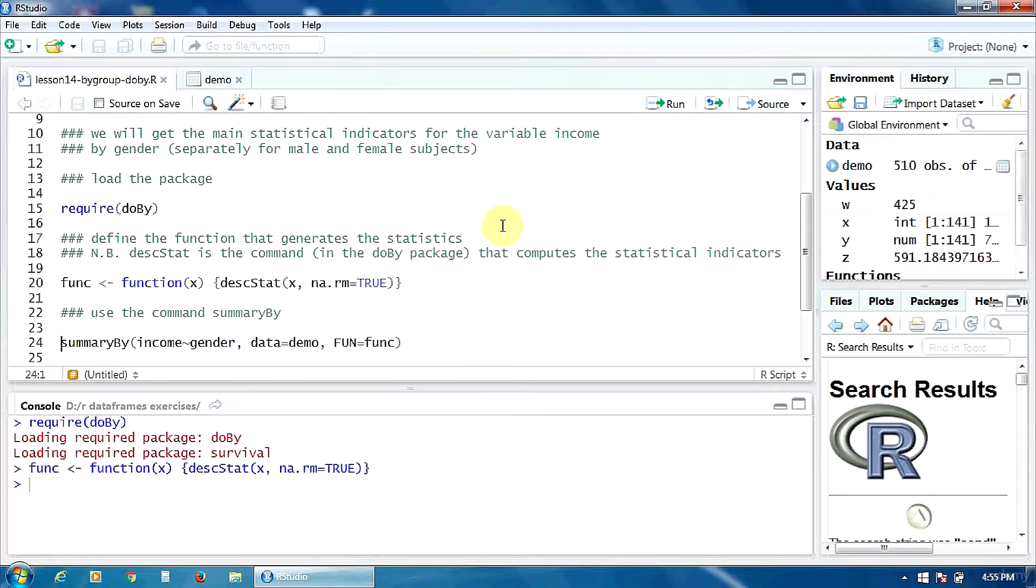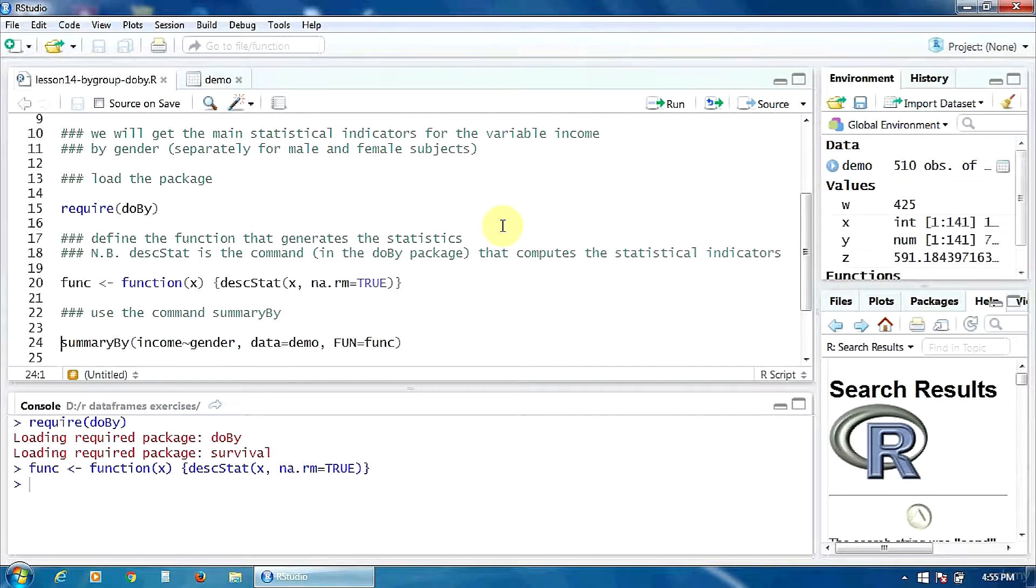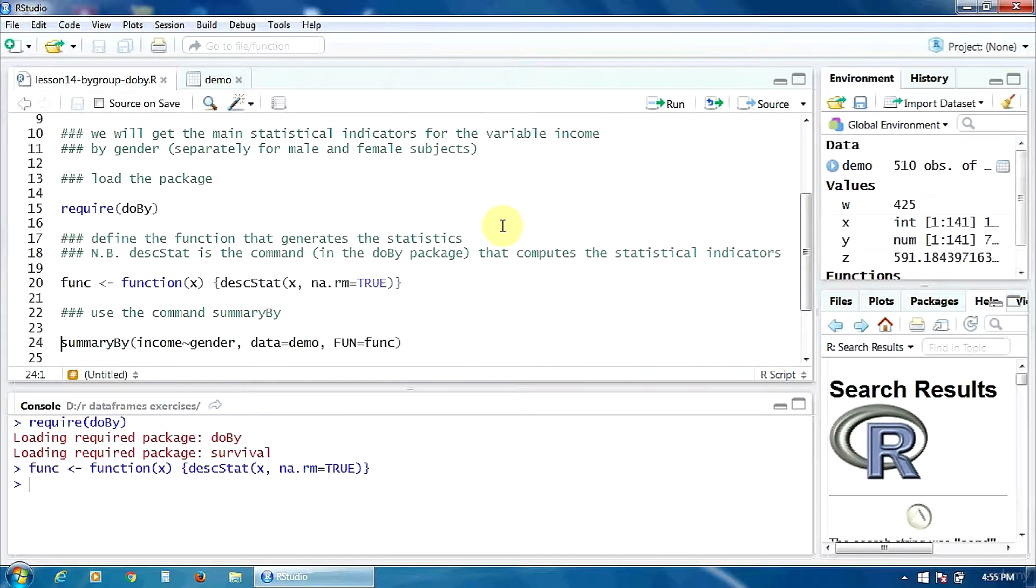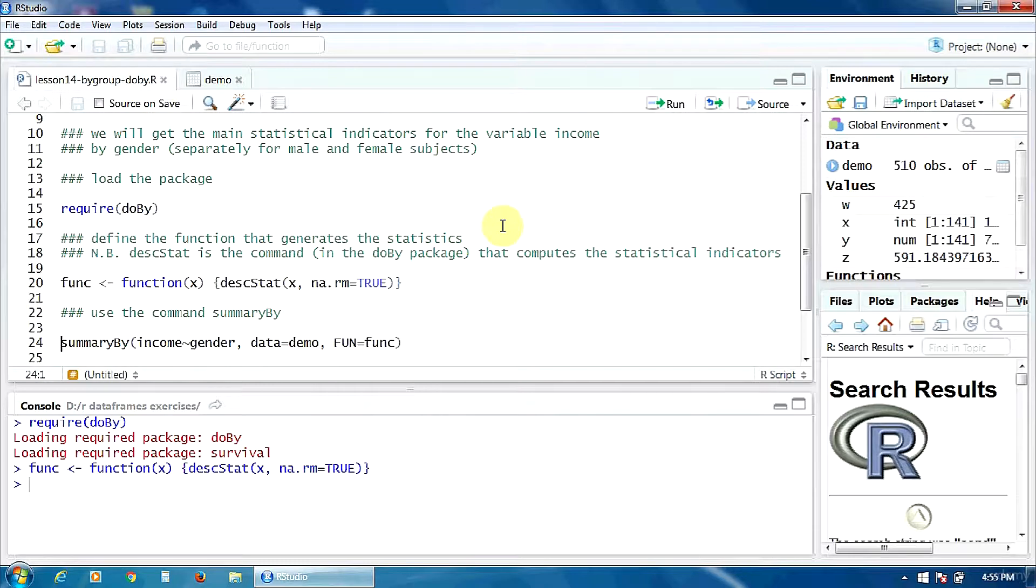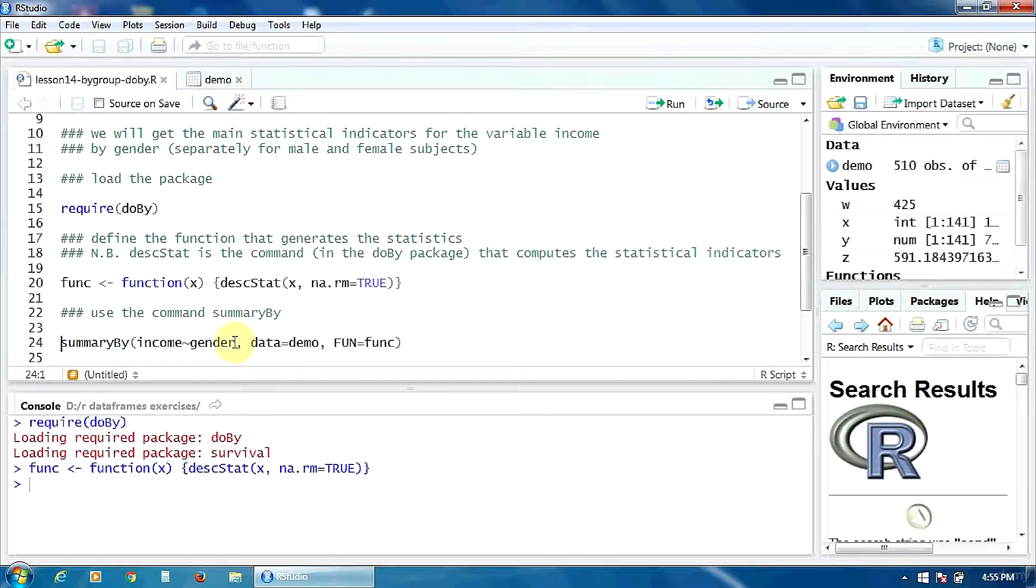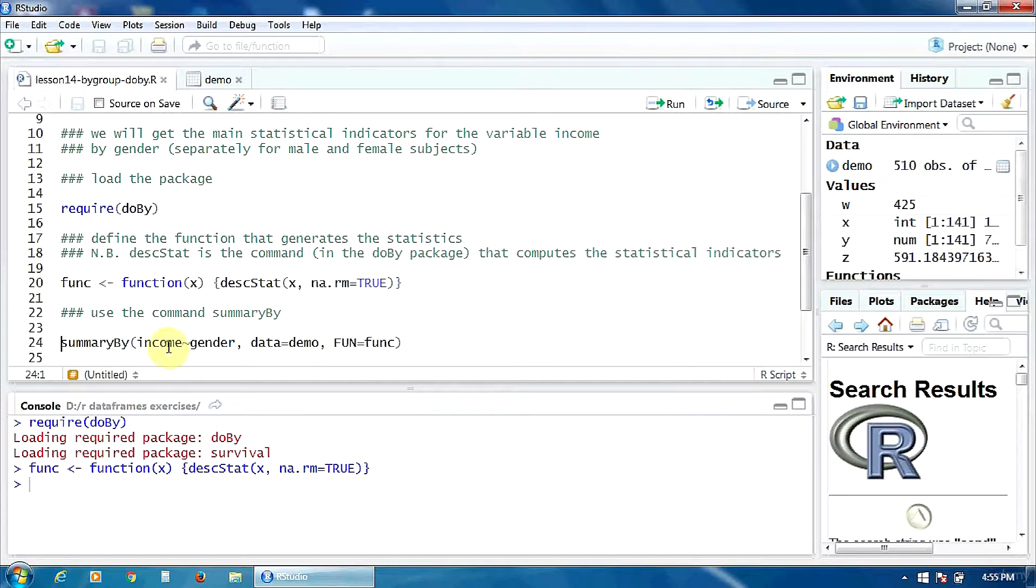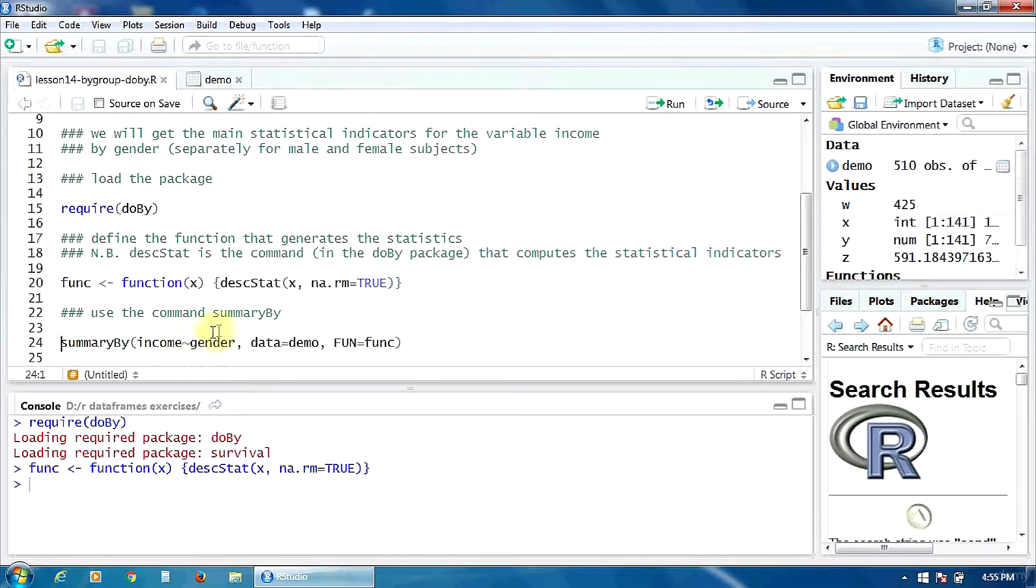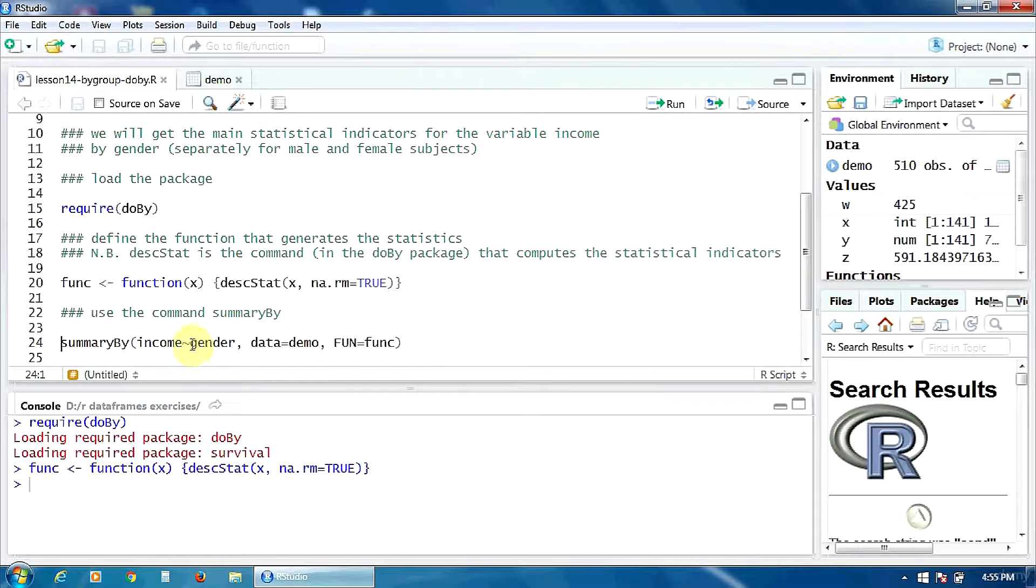And now, let's use the command summaryBy in order to get the summary statistics. In this command summaryBy, we have to define the dependent variable, in our case income, and the grouping variable, in our case gender. They are separated by a tilde.